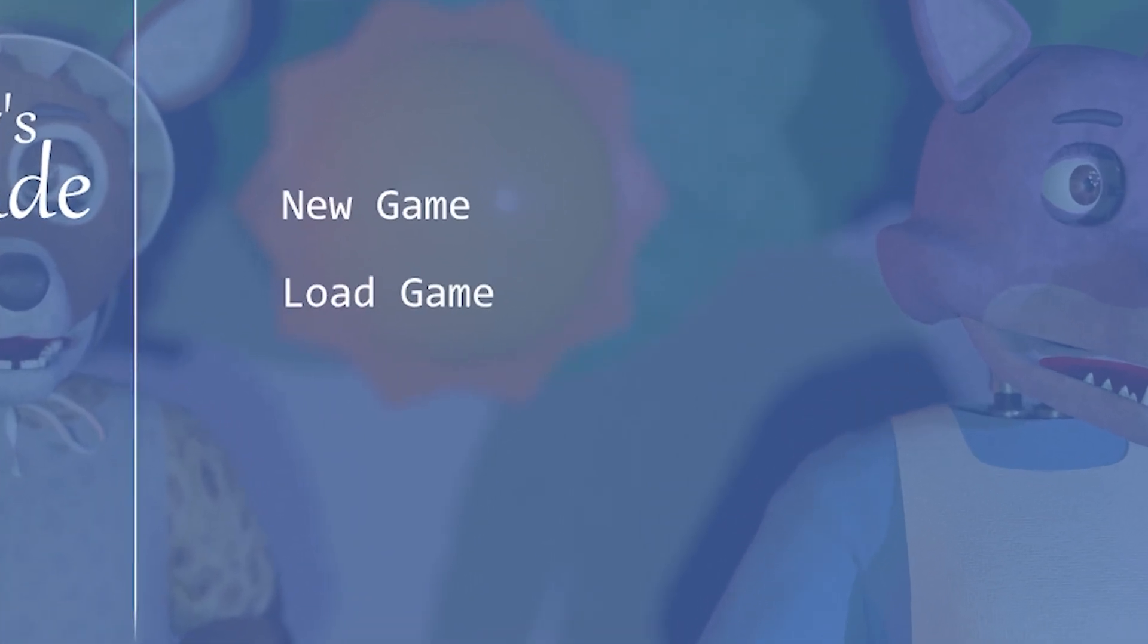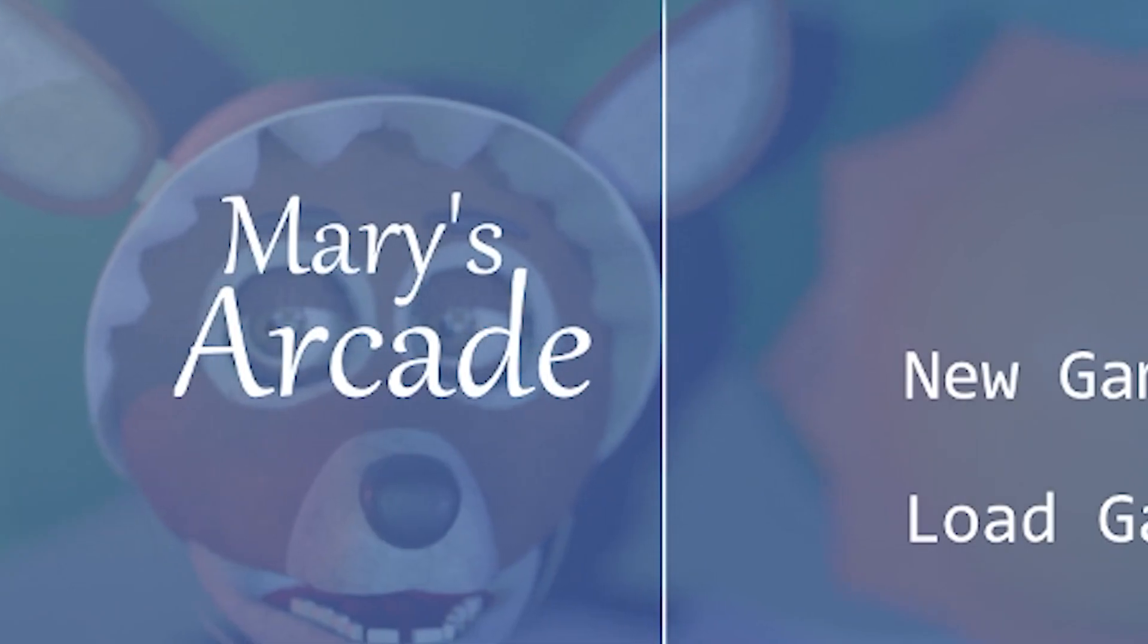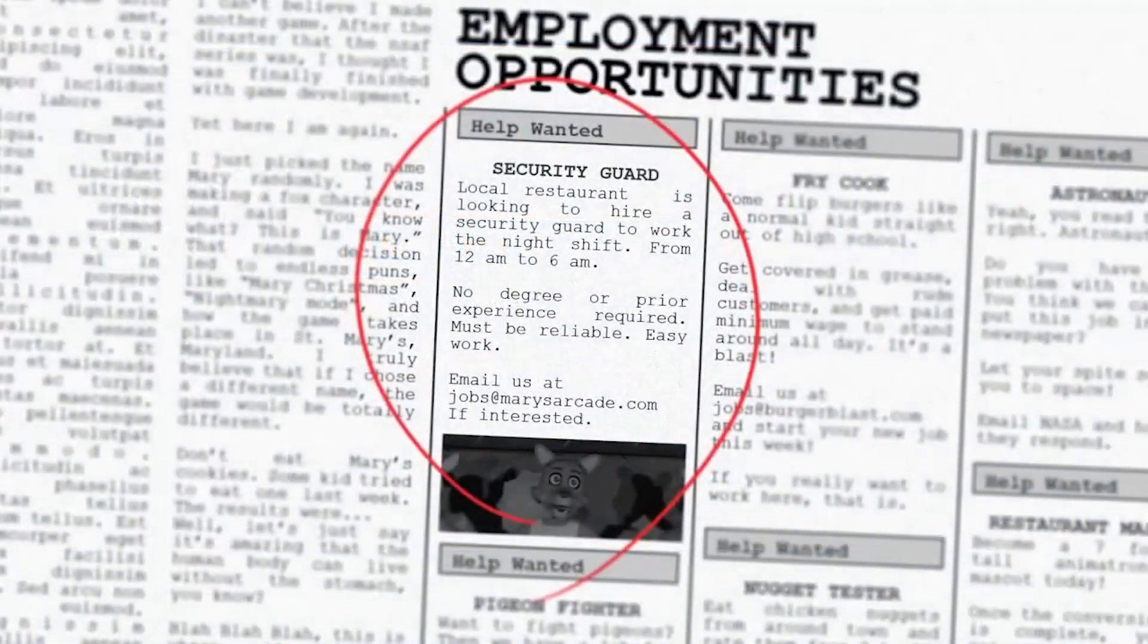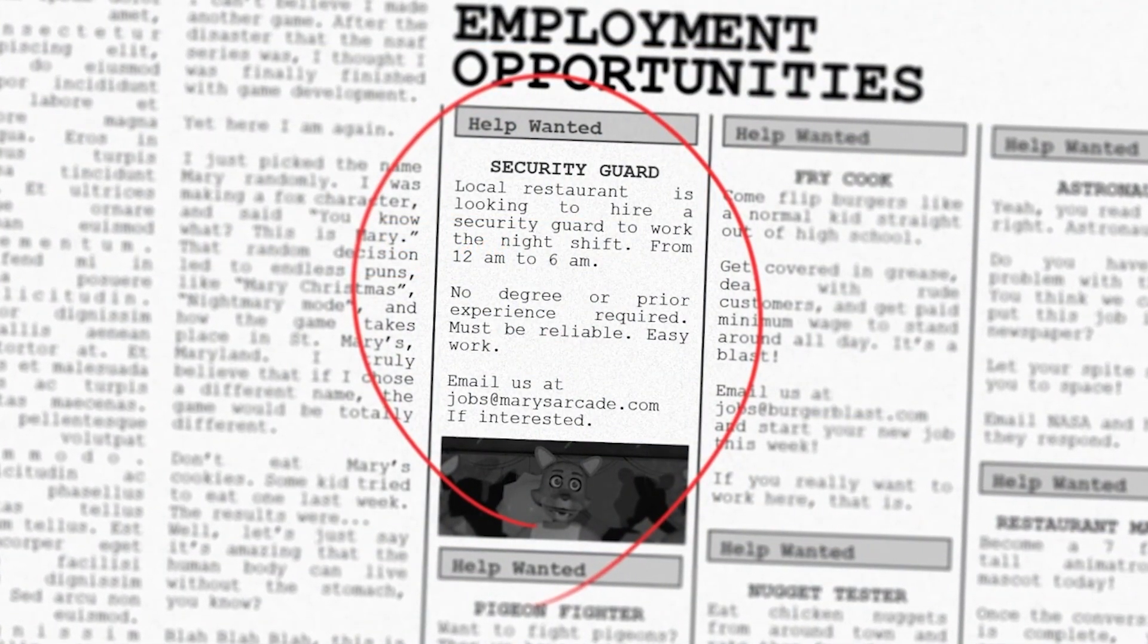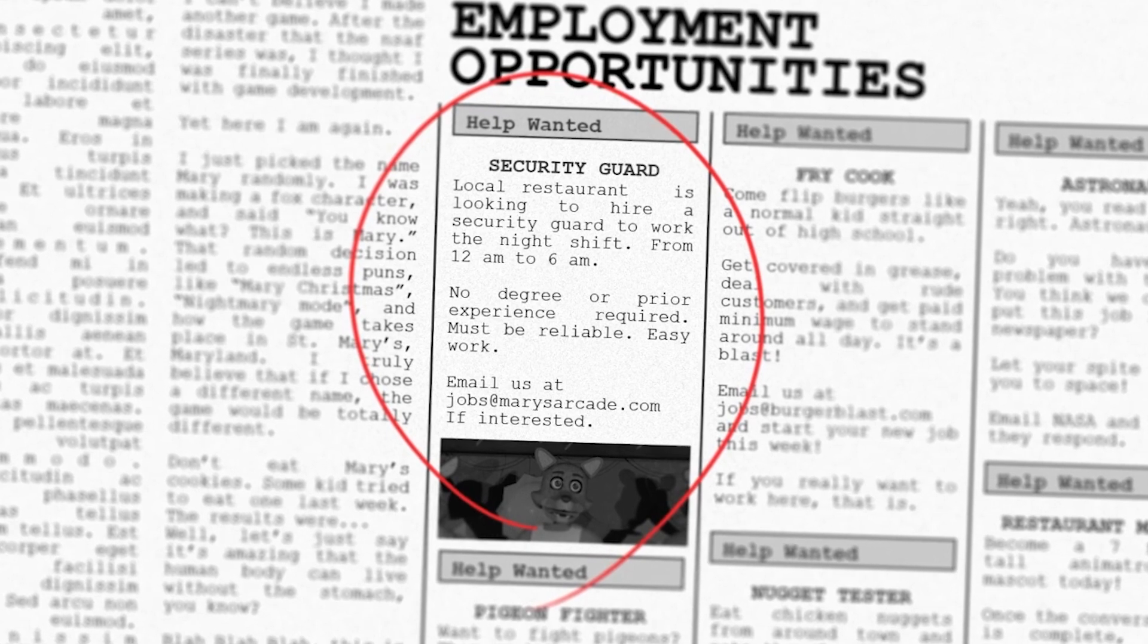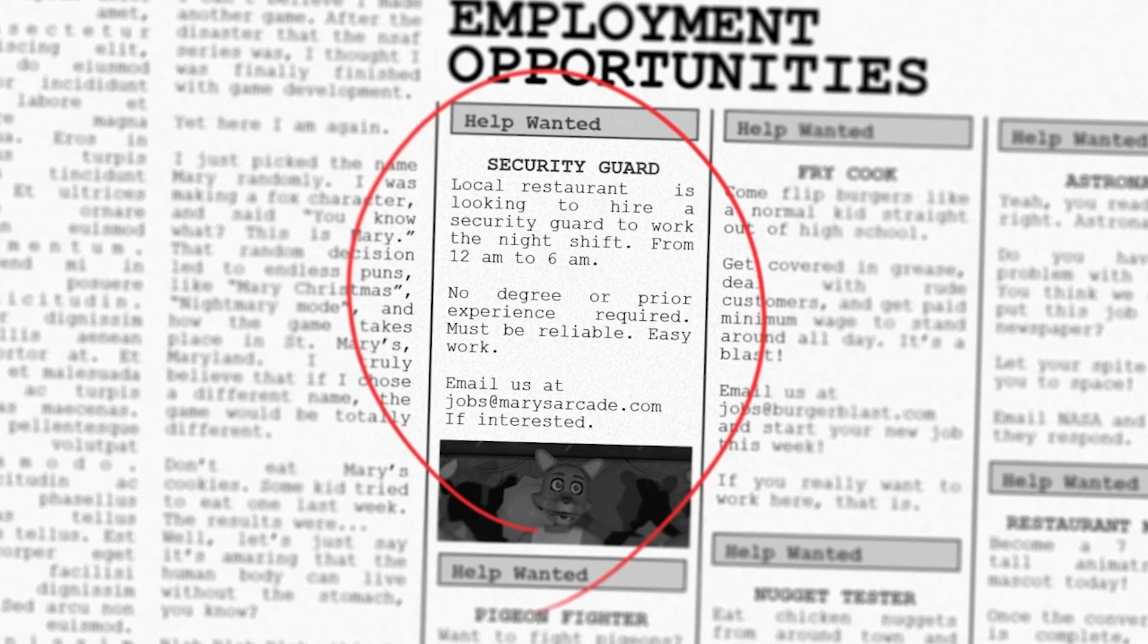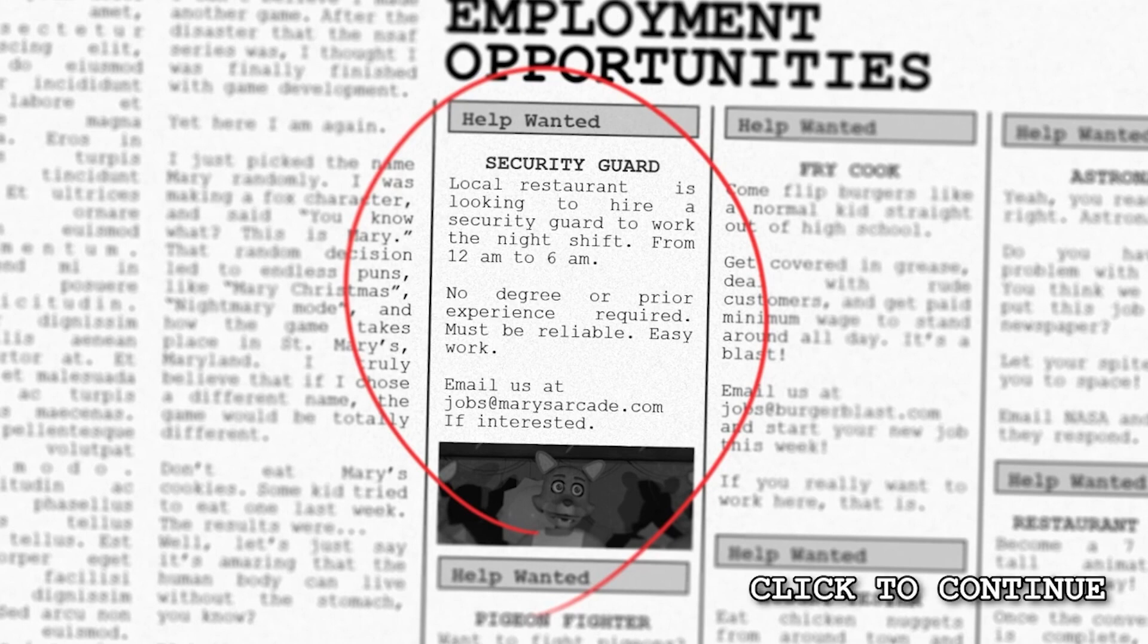Hello everyone, today we're playing Mary's Arcade. Apparently it's a FNAF horror game, fangame. Local restaurant is looking to hire a security guard to work the night shift from 12 a.m. to 6 a.m. No degree or prior experience required, must be reliable, easy. Email us at jobs at mary's arcade.com if interested.